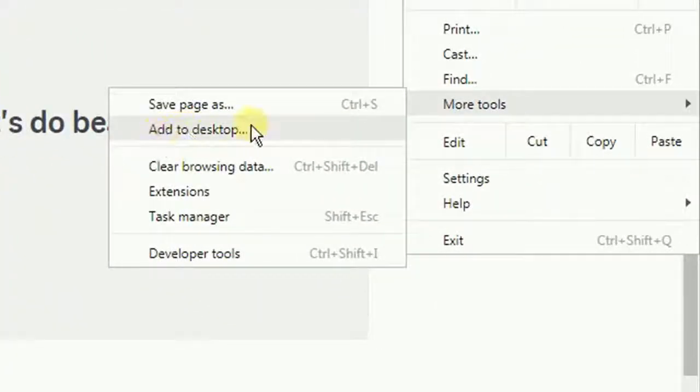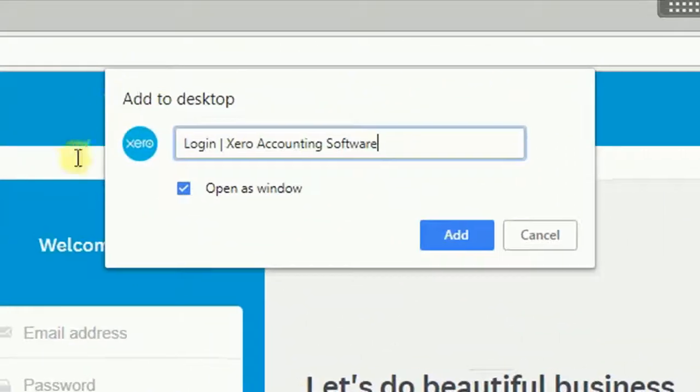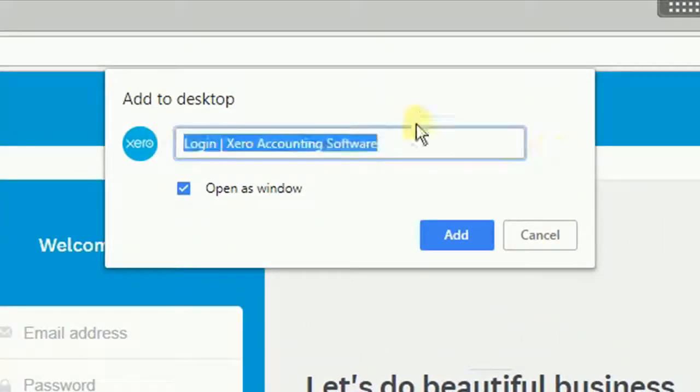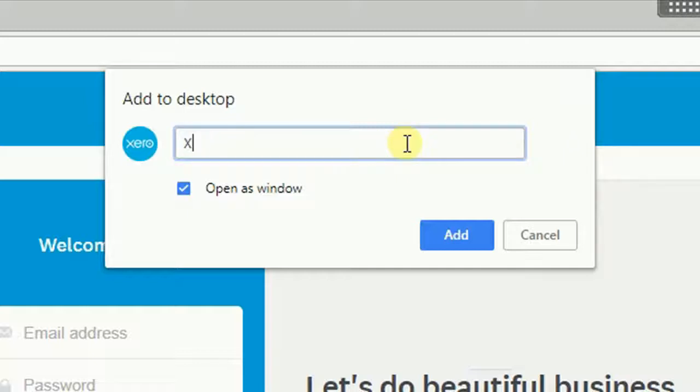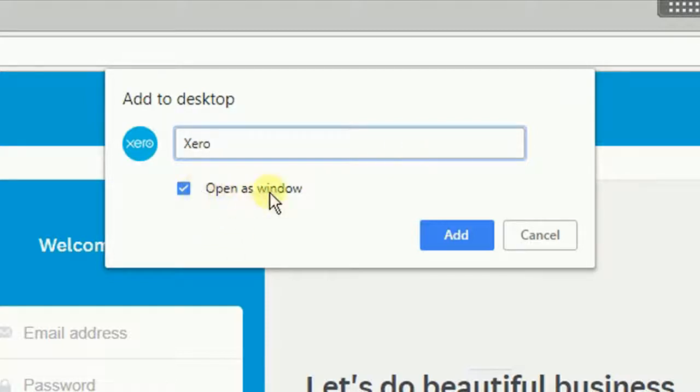Now this will bring up this little dialog box where you can give the name of the application or the website that you're visiting. Since we're adding it to the desktop we might just want to call this Xero.